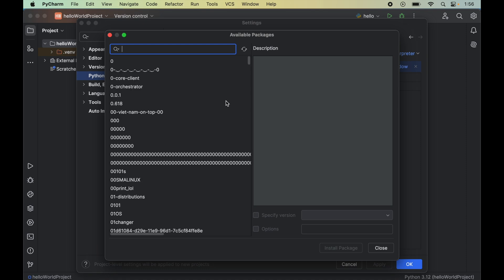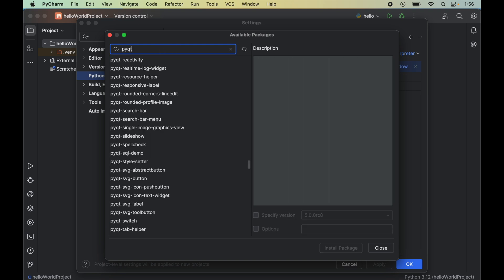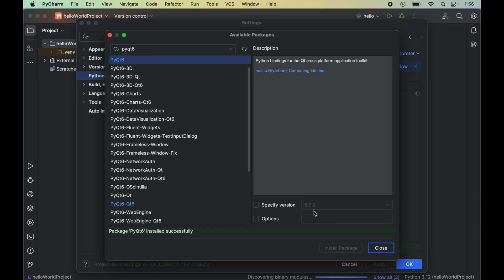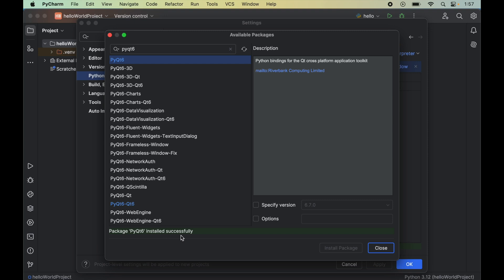To install PyQt6, search for PyQt6 in the search box. Select it and click on Install Package, which will install this particular version of PyQt6, which is 6.7.0. Once installed, we will see the message package PyQt6 installed successfully.